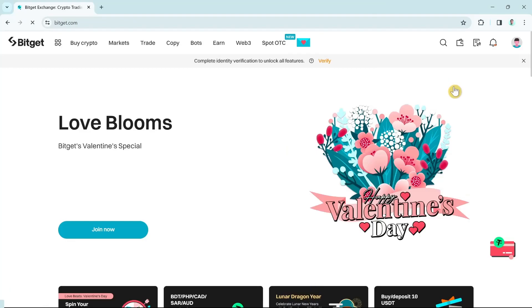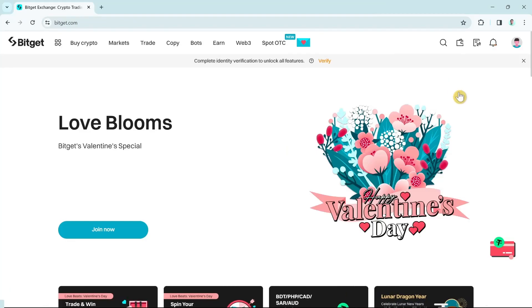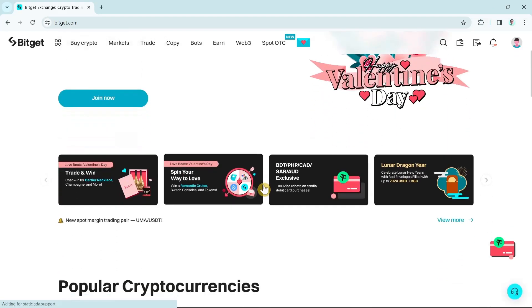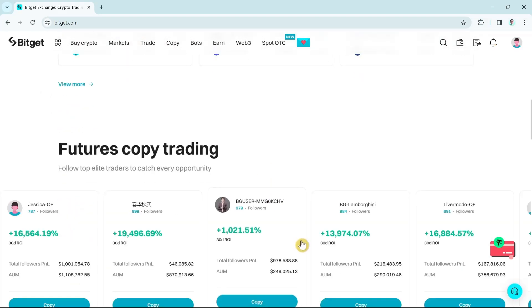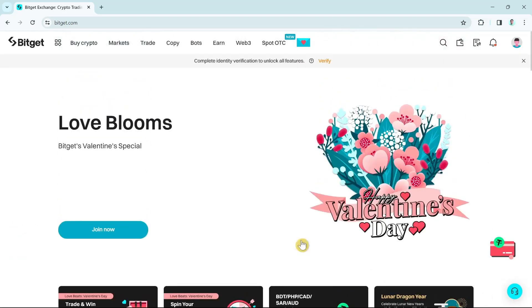Hey guys, welcome back to FastFix. In this video we're going to show you how to withdraw money from Bitget. Make sure to watch the video till the end so you won't miss any of these steps.